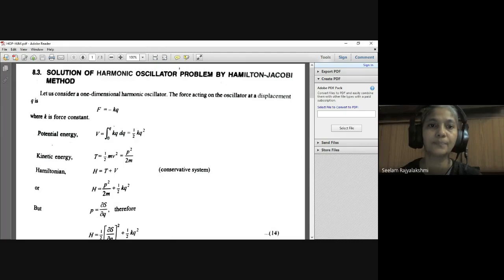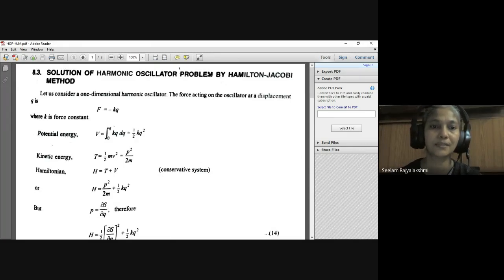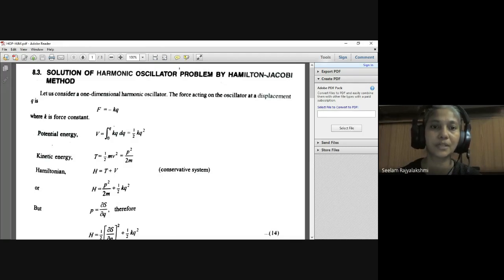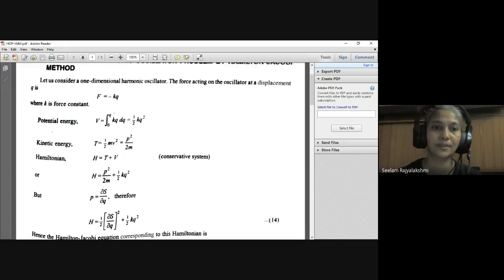Replacing mv with p, kinetic energy becomes T = p²/2m. The Hamiltonian H equals total energy T plus V for a conservative system. Therefore H = p²/2m + ½KQ².